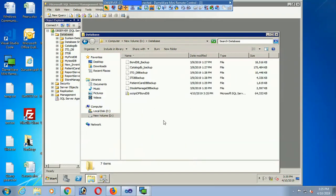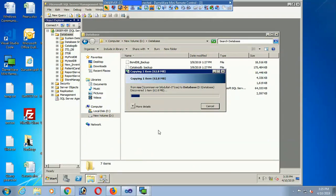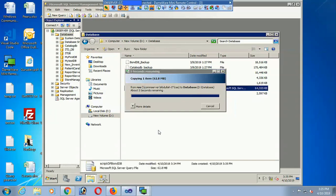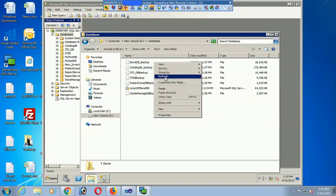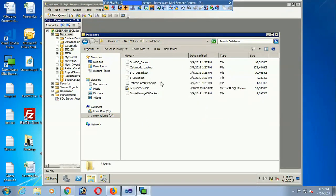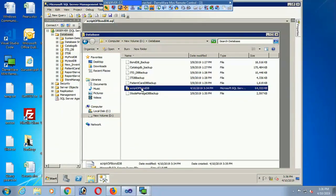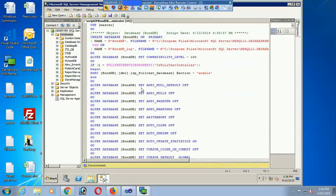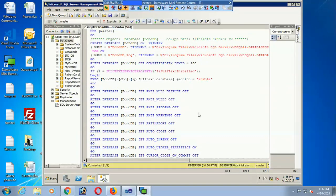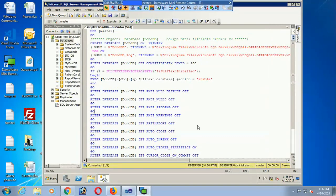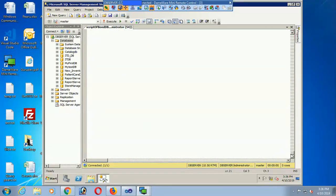The copy is done — about 25 seconds, then 15, then 10 — now complete. I double-click on the script and it opens in SQL Server. The script containing the data and schema is now loaded.